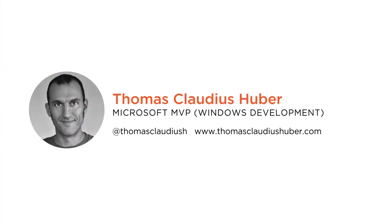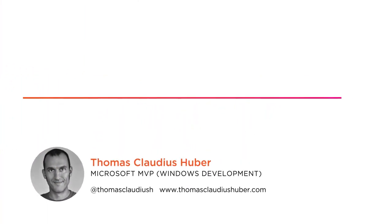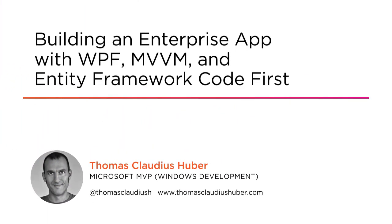Hi everyone, my name is Thomas Claudius Huber and welcome to my course Building an Enterprise App with WPF, MVVM and Entity Framework Code First.